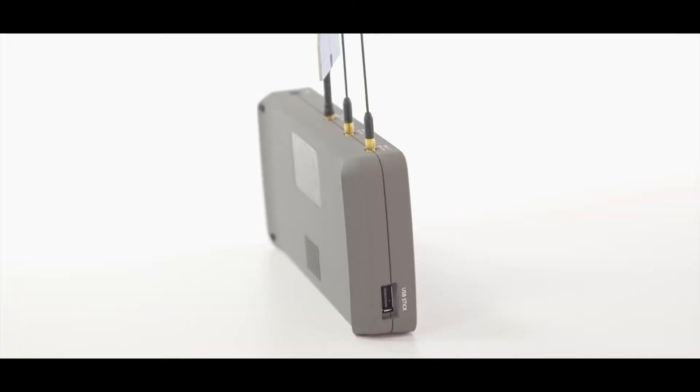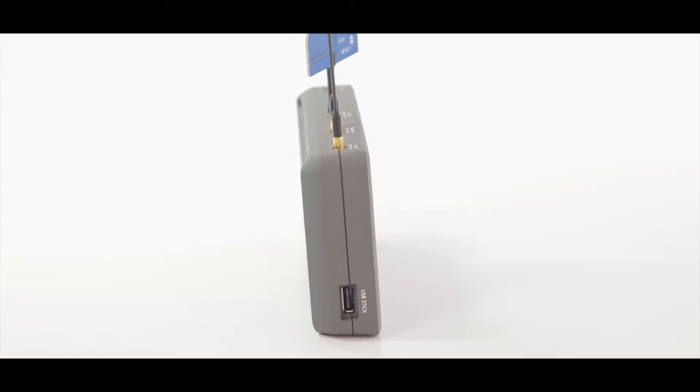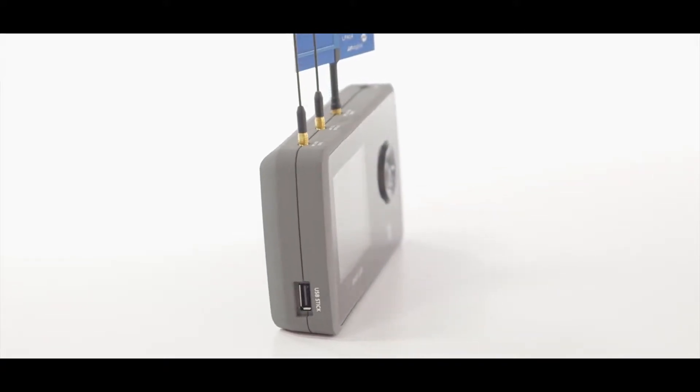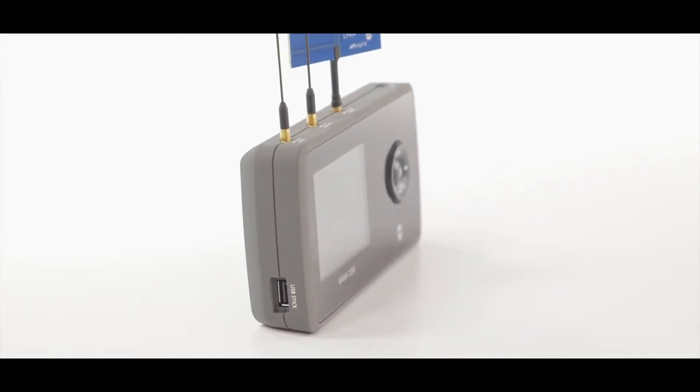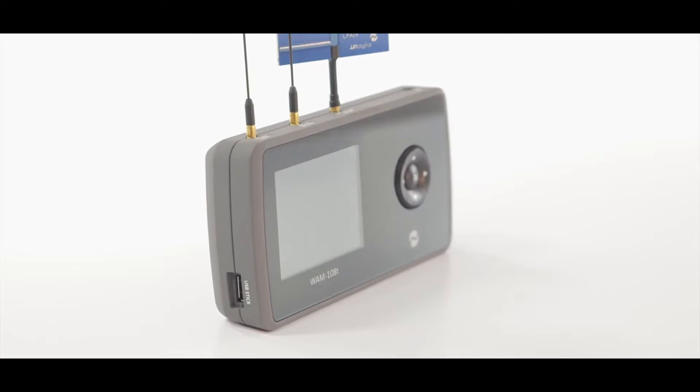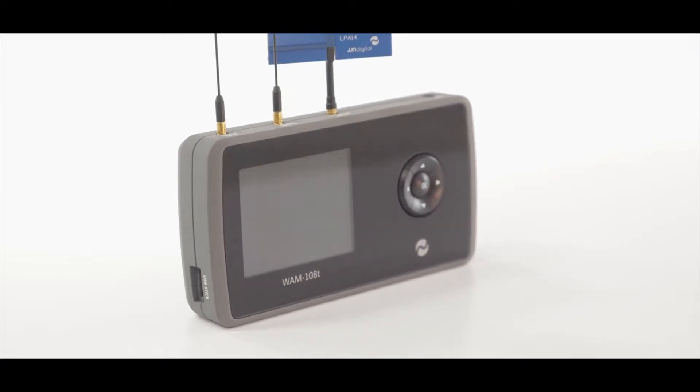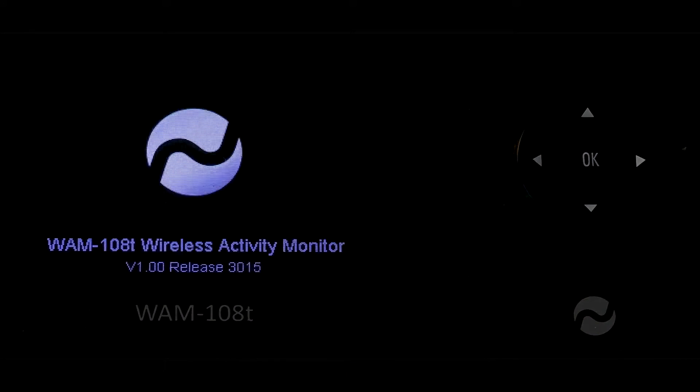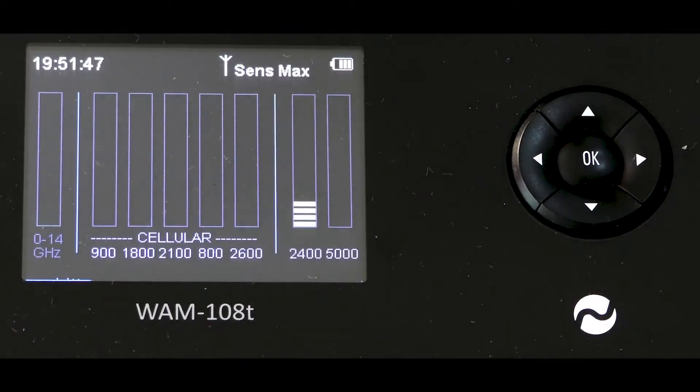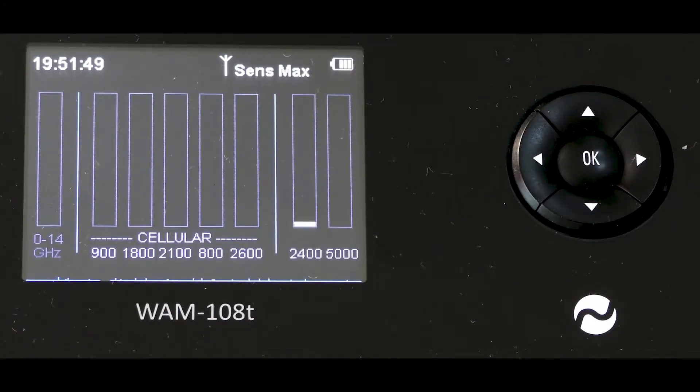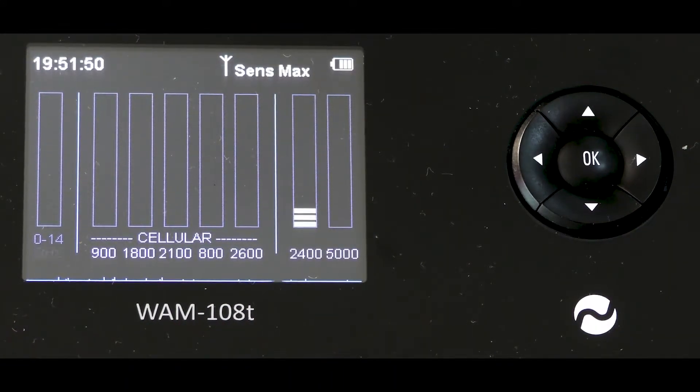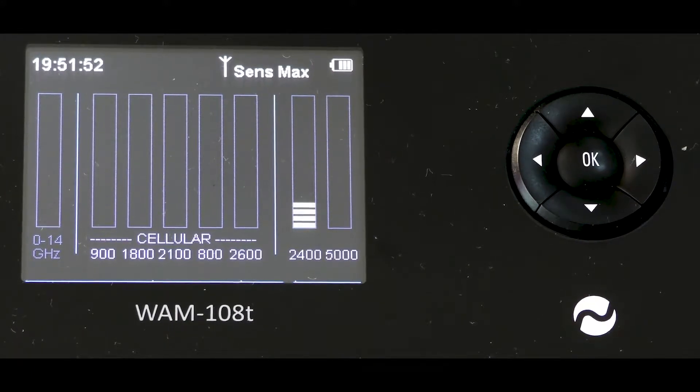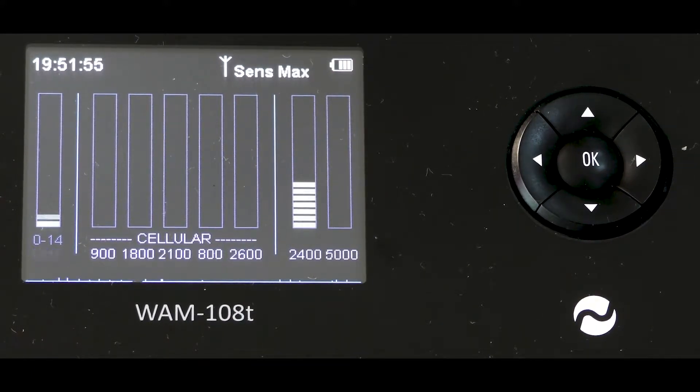To power on, press the OK button. The main screen displays any live detected signals. Eight separate RF detectors operate simultaneously. Section 1 to the left displays wideband 0 to 14 gigahertz with a frequency readout of the strongest signal received.